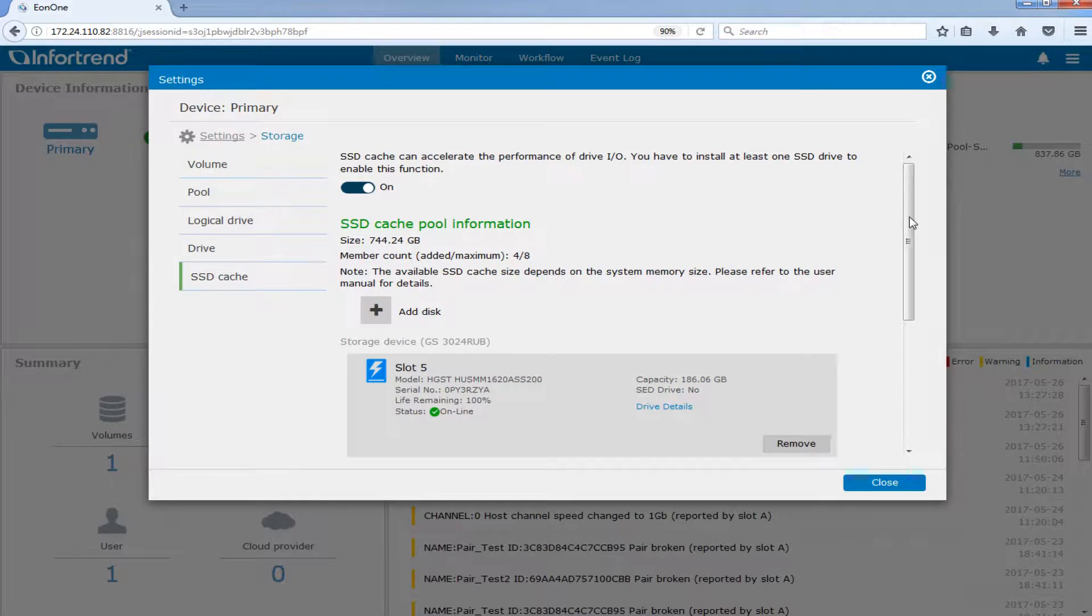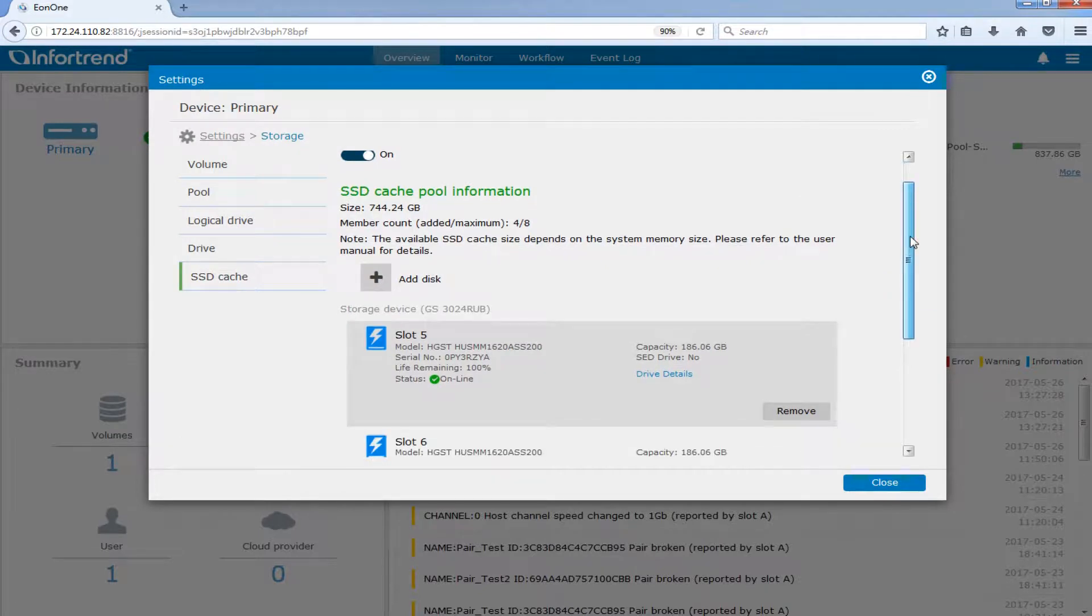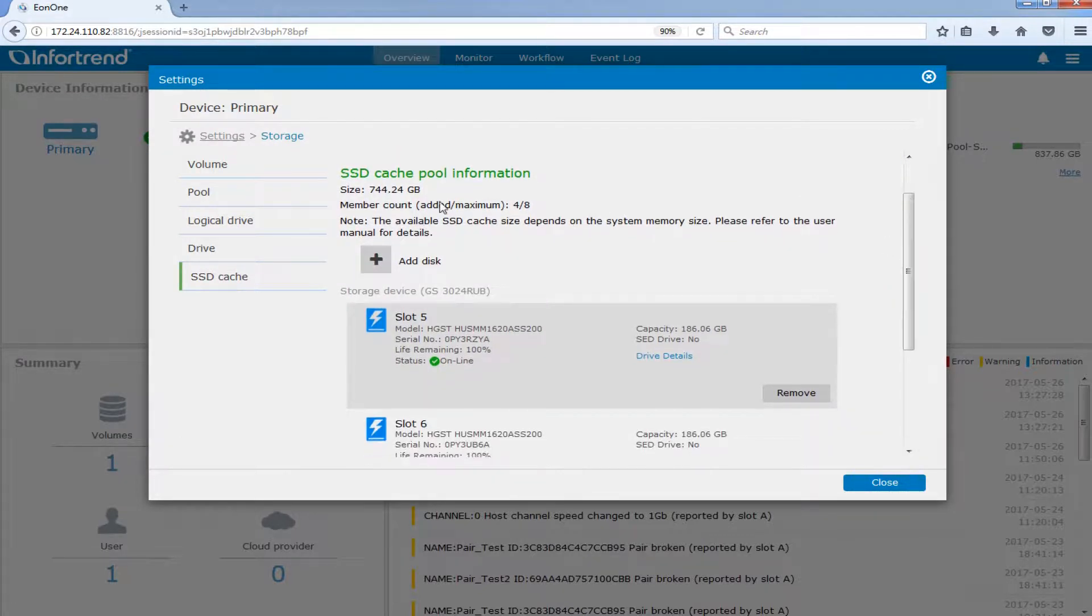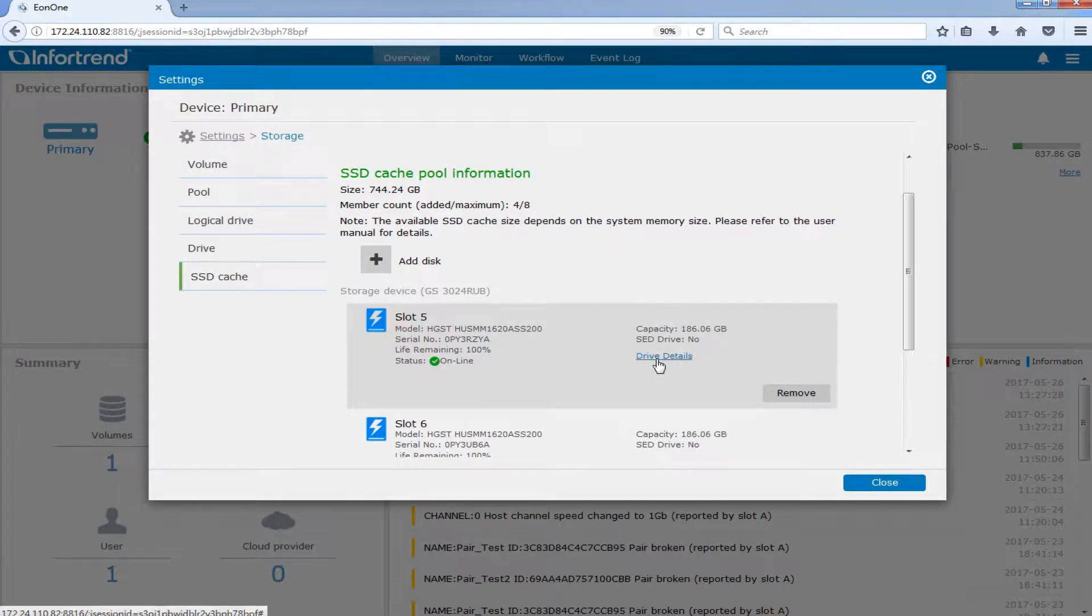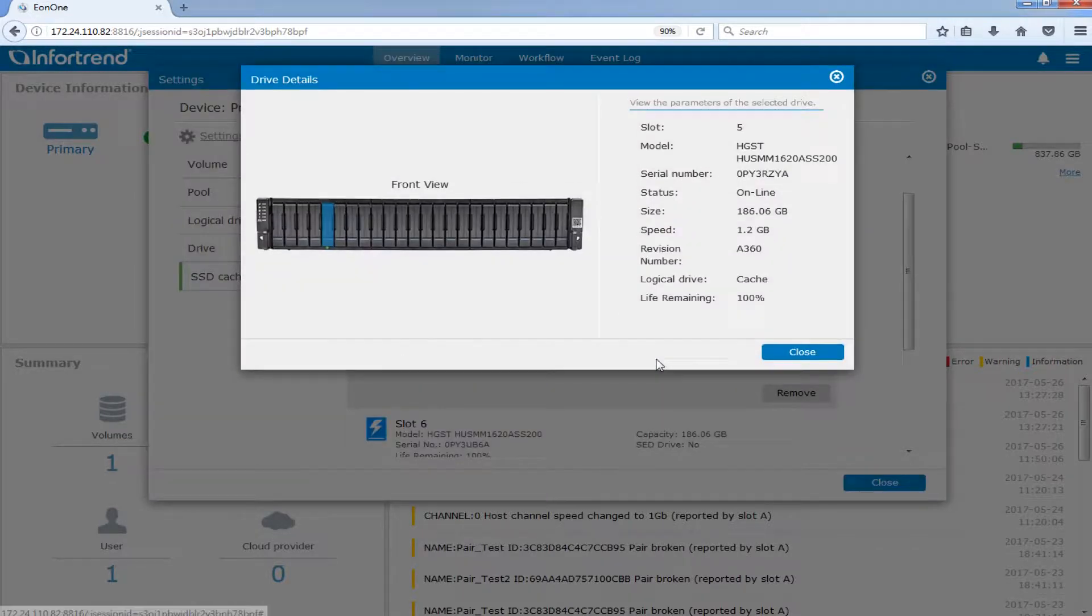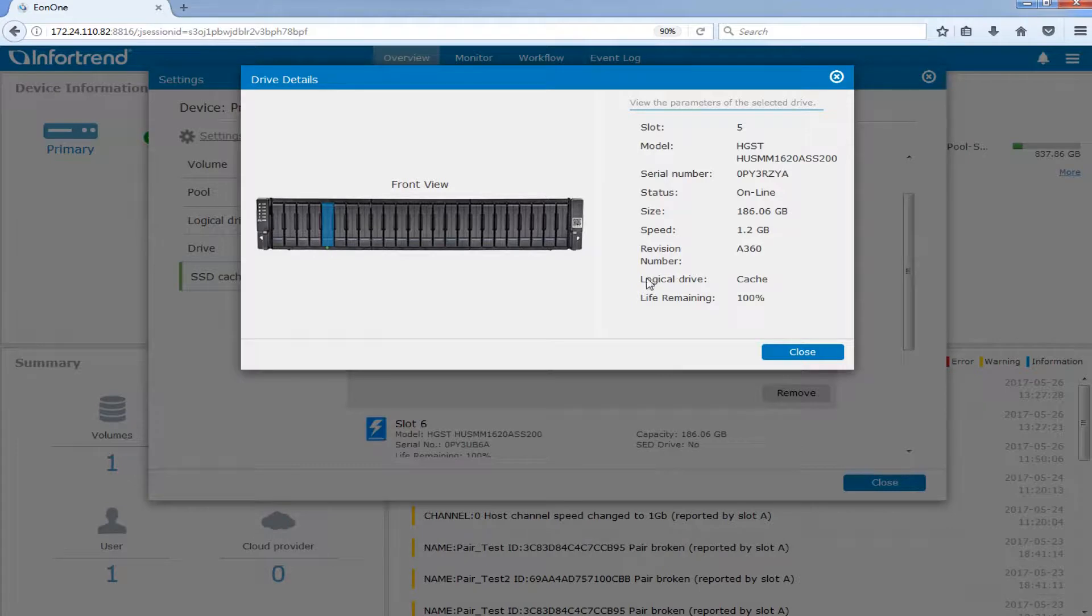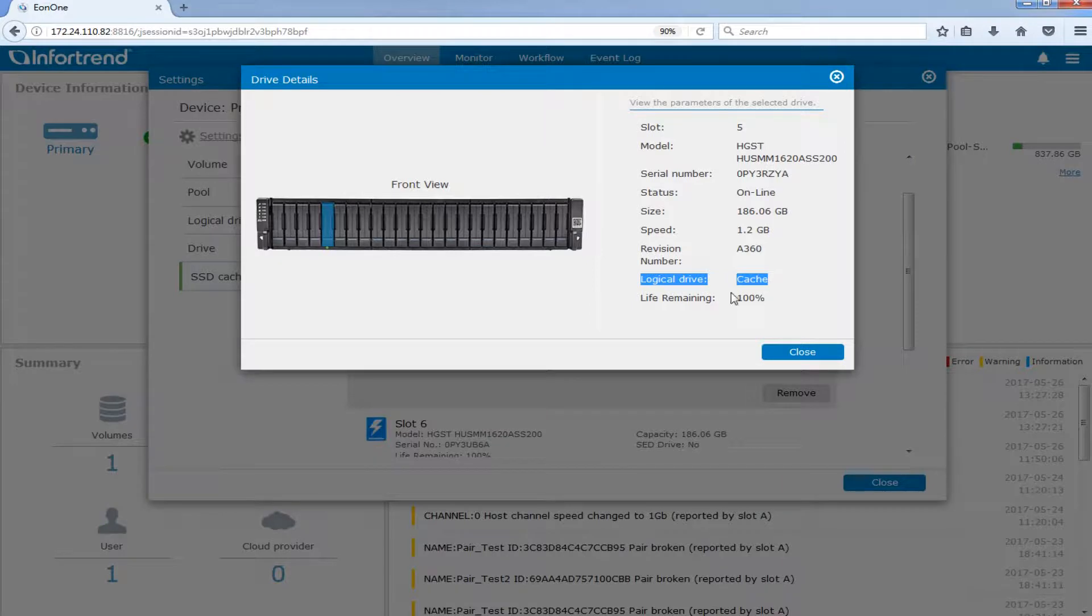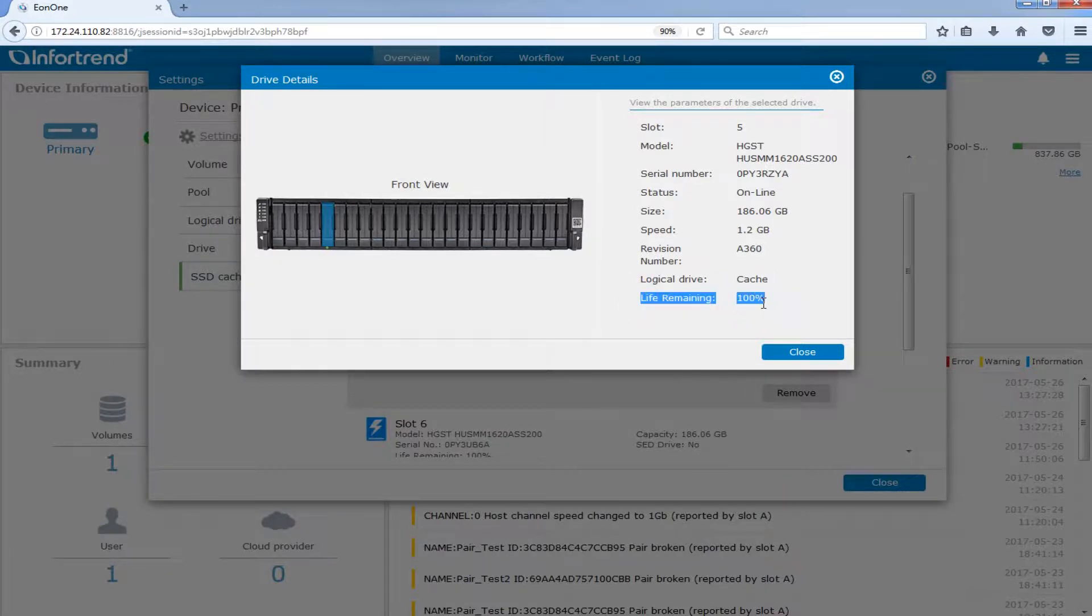Then you can check the information of the SSD cache pool on the page. To check the drive details, you can click the Drive Details button. The logical drive status will indicate Cache mode if SSD cache is successfully enabled. You can also check the remaining life of SSDs at the bottom of the page.